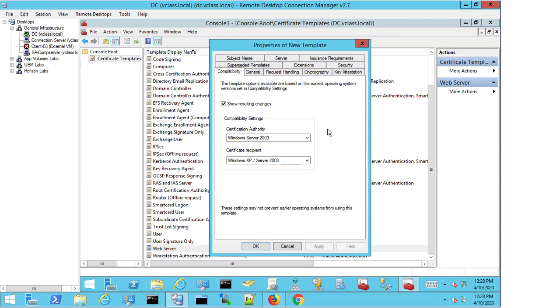The first thing that appears when duplicating the certificate template is compatibility. The Windows Server 2003 requirement was one that used to be there up to quite recently. It was there because we supported Windows XP, and there were certain API calls that XP needed and used. If we used any other version of certificate authority other than Windows Server 2003, XP wouldn't be able to handle it and the certificates wouldn't be valid.